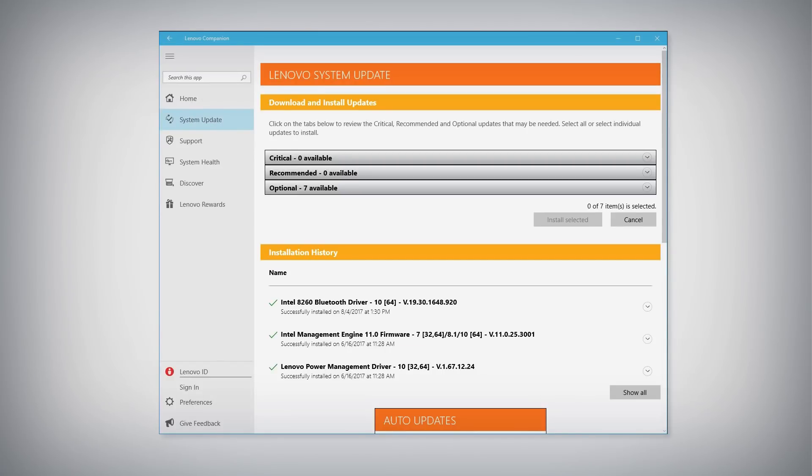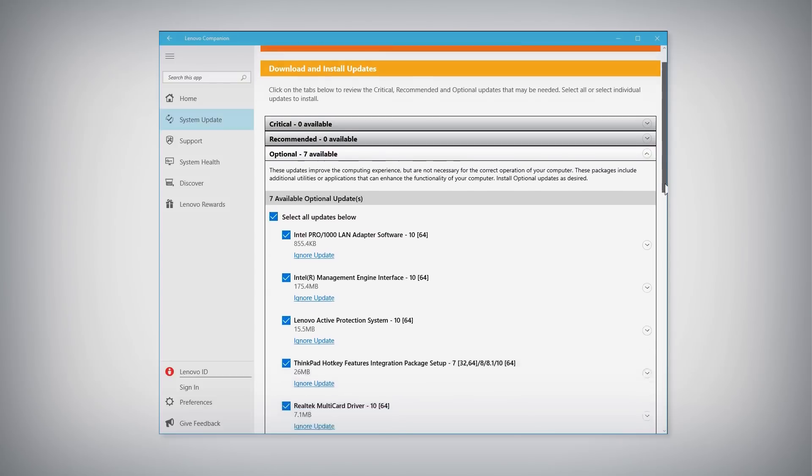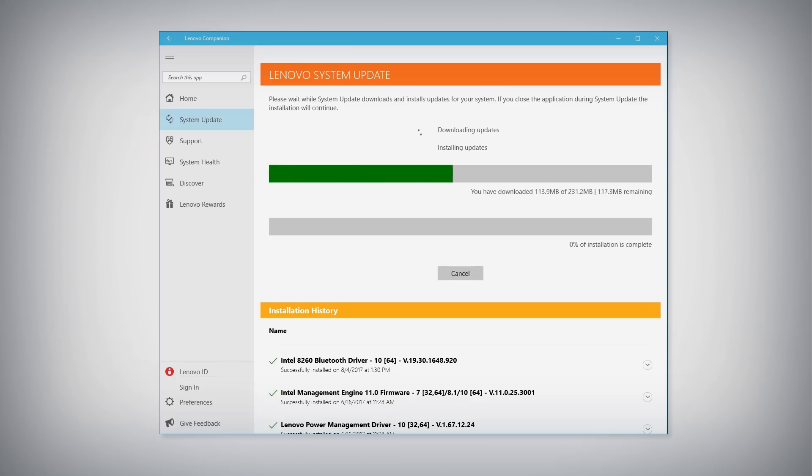Found updates are sorted into lists for critical, recommended, and optional updates. Select all of the updates or click the checkboxes beside the specific updates you wish to install. Click the Install Selected Updates button to begin the installation process.